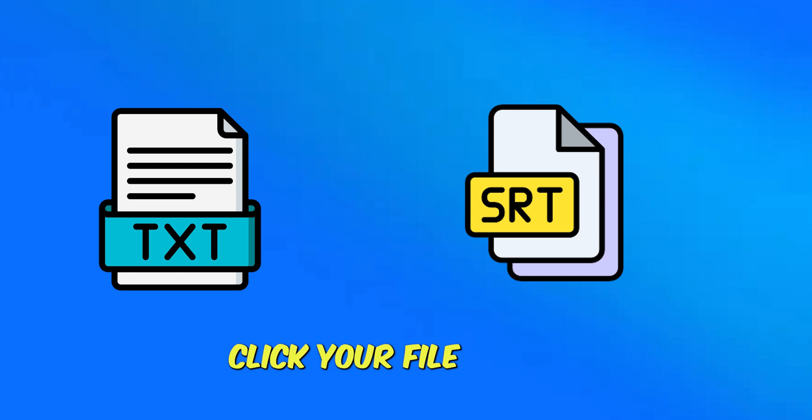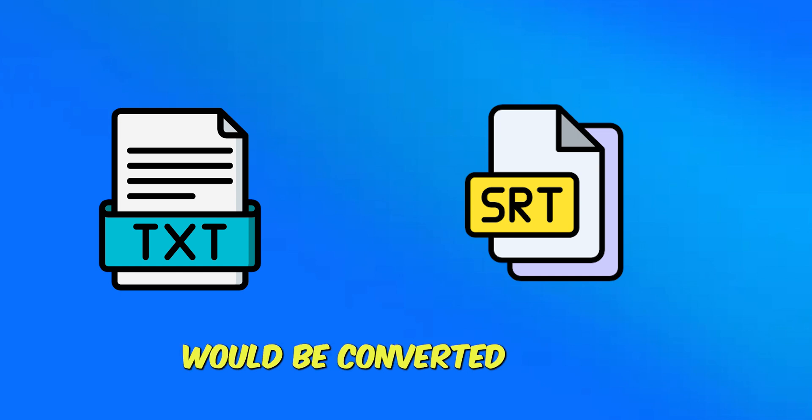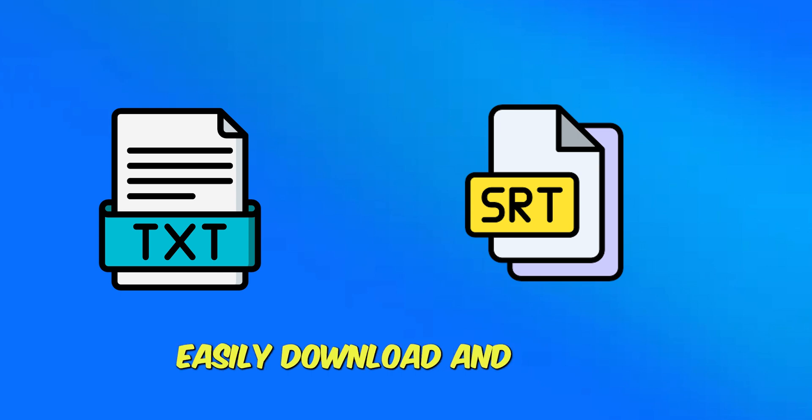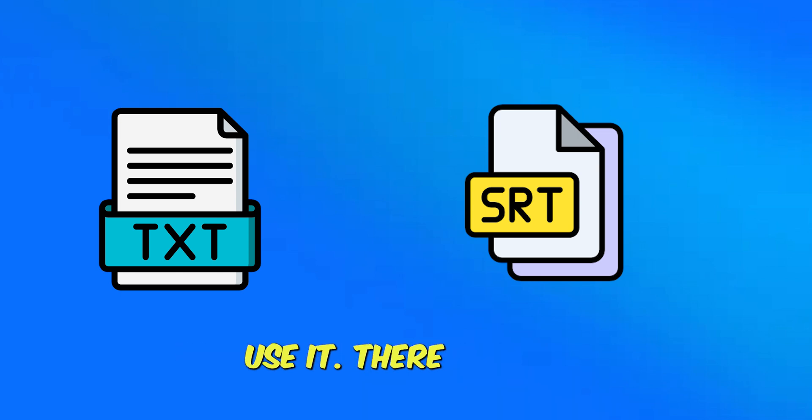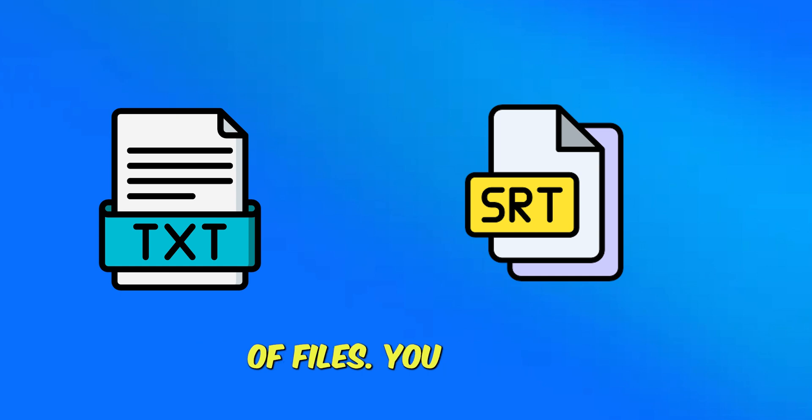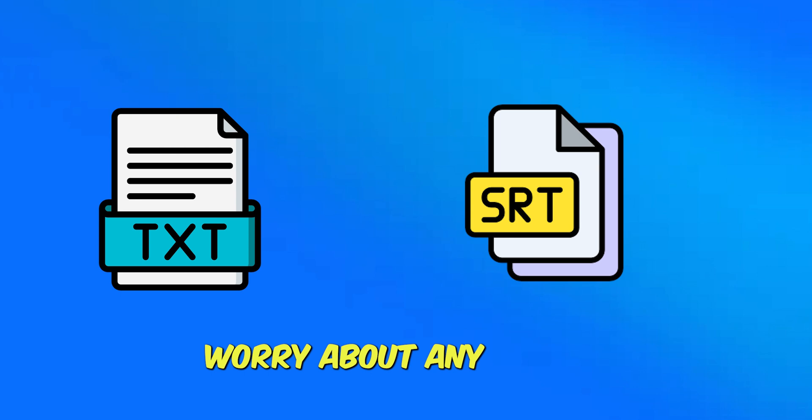You can easily download it and there is no limit of converting your text files into SRT files. You can convert thousands of text files into SRT. You can go ahead and do that.